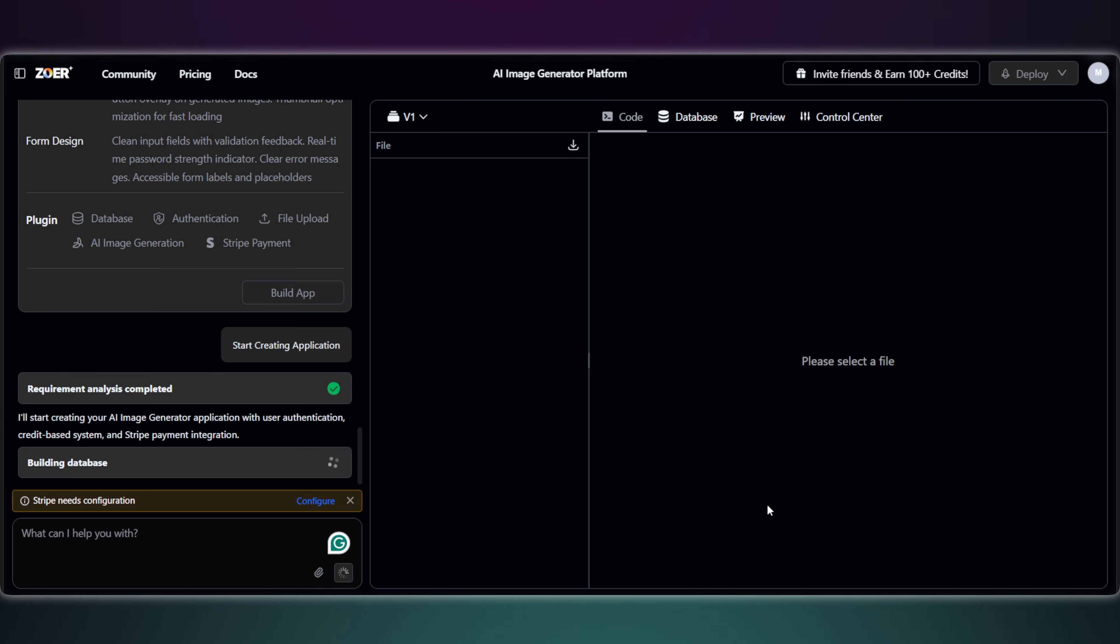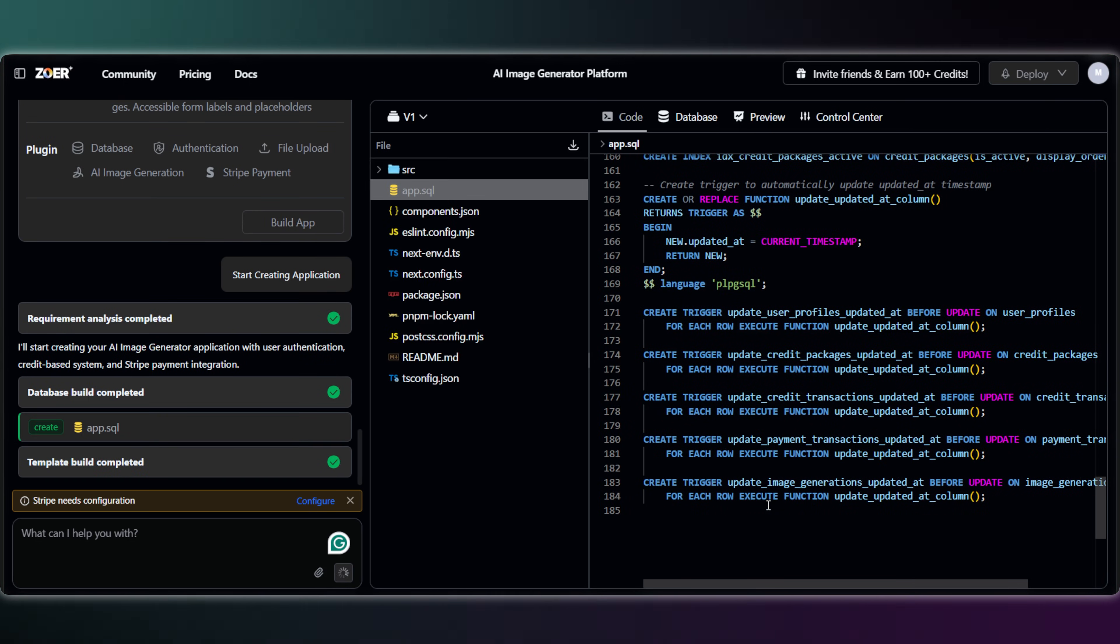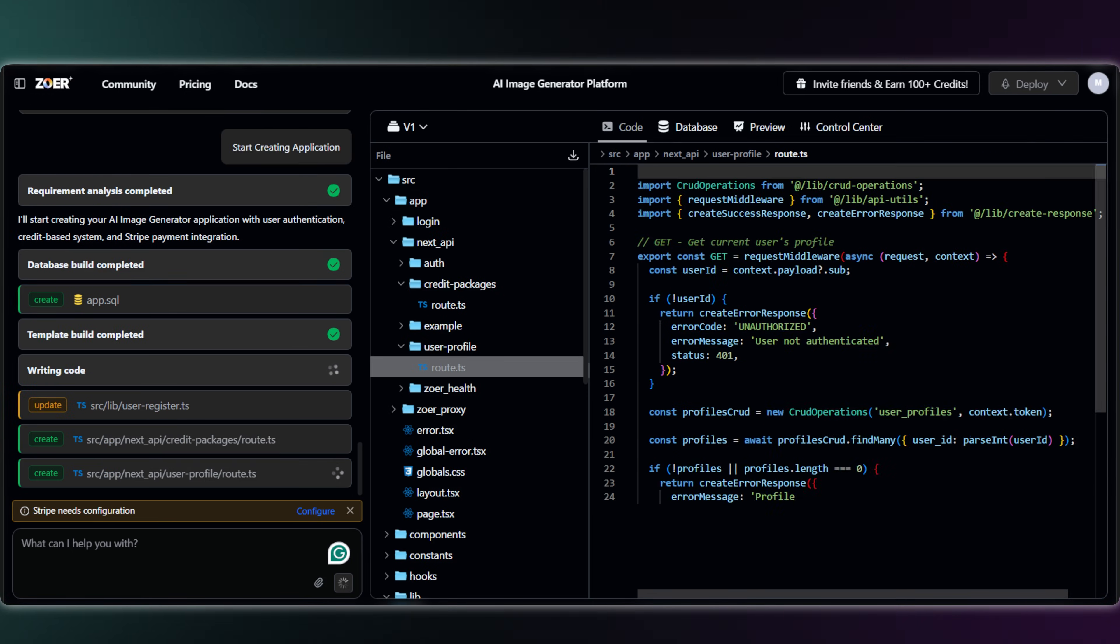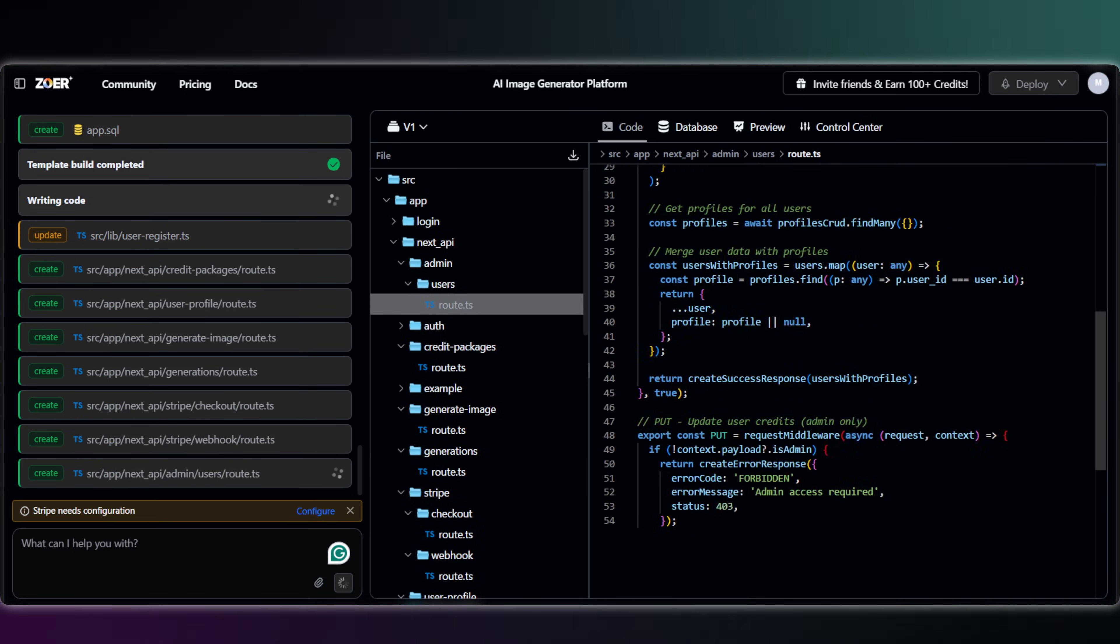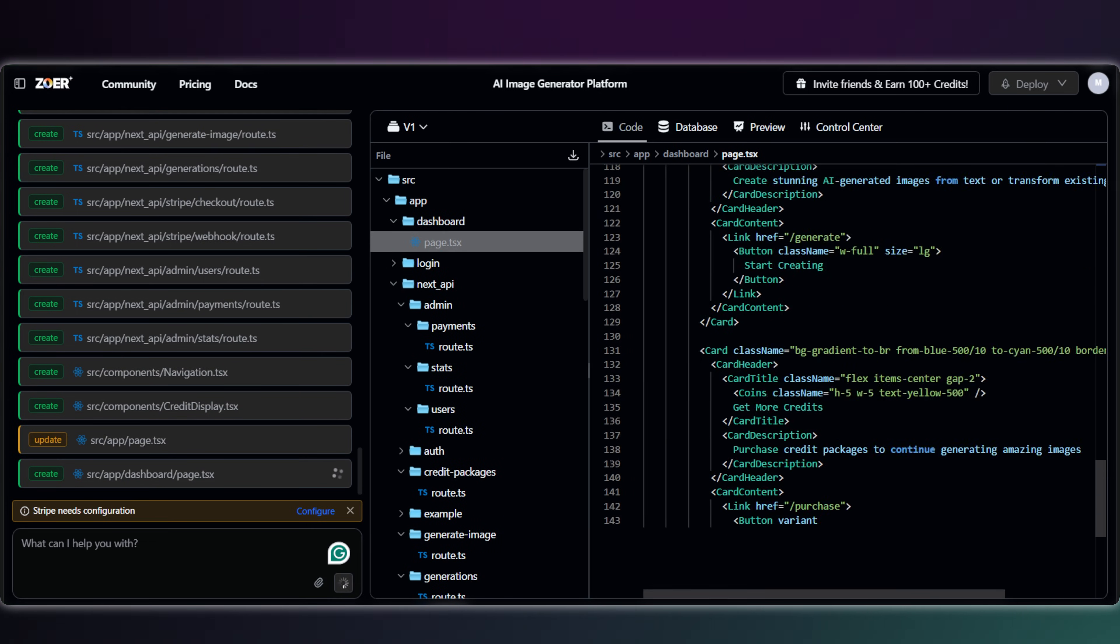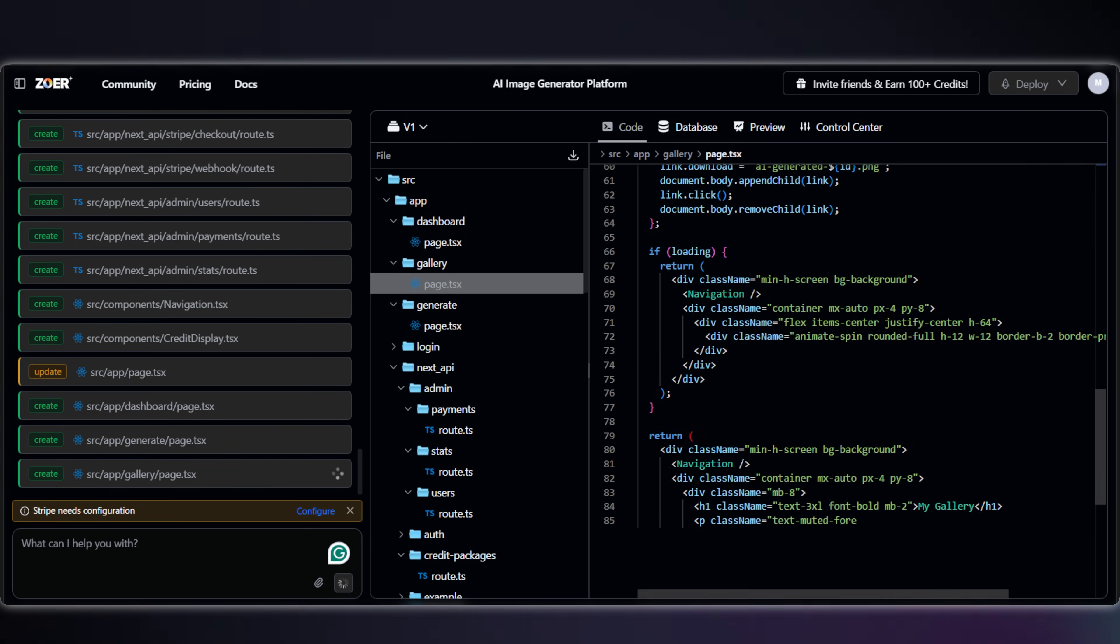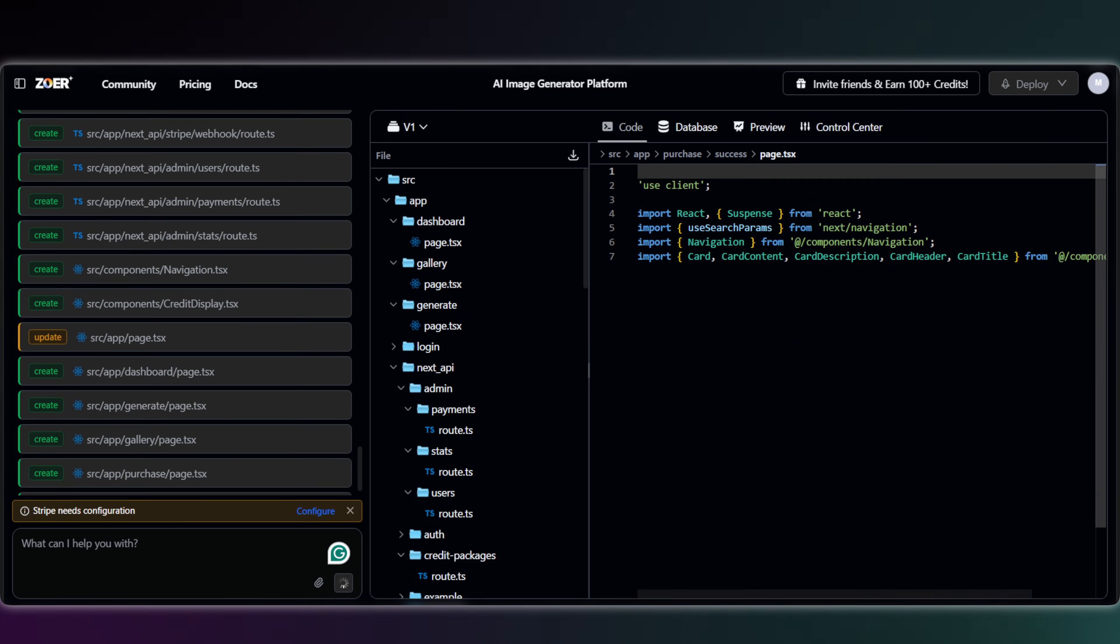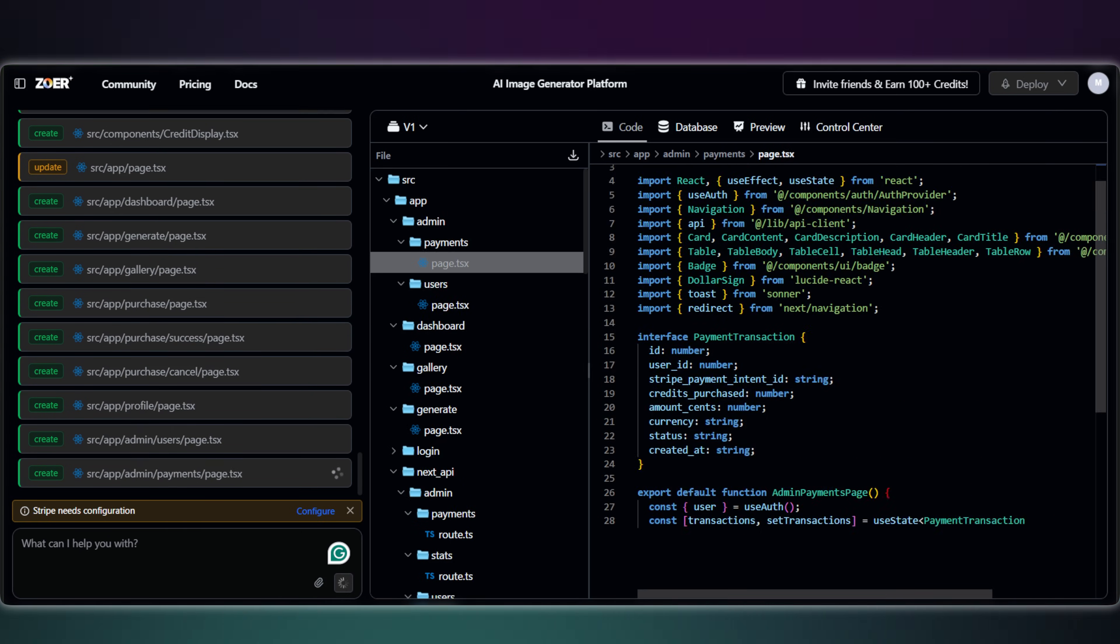Okay, and now Zoar is building the entire application. Right now, it's creating the database schema, designing the user interface, and writing all the code for those templates. Once the code is ready, it builds the final app, launches it to the web. And after just a few minutes, the full application is ready.